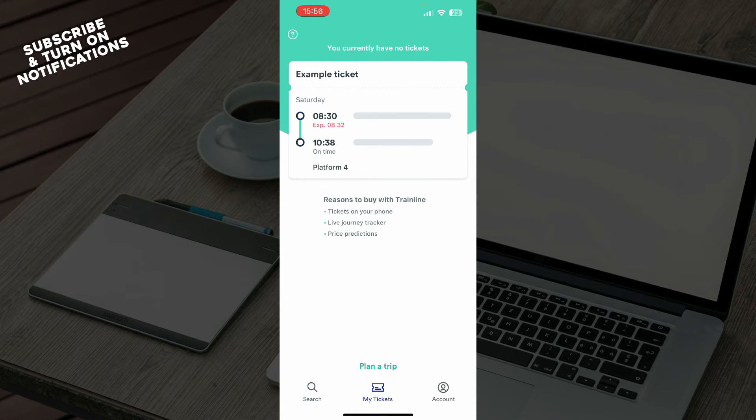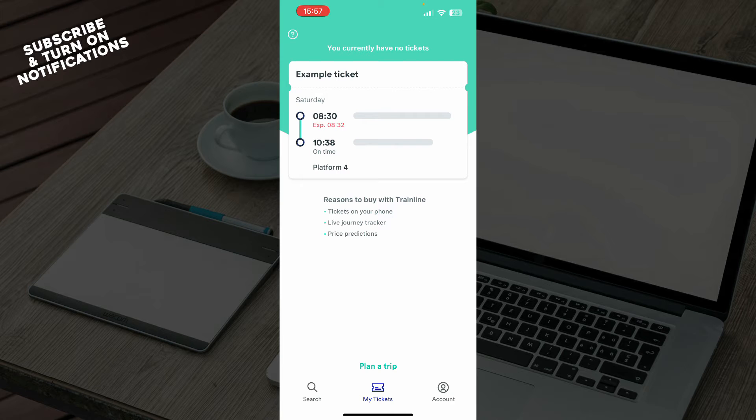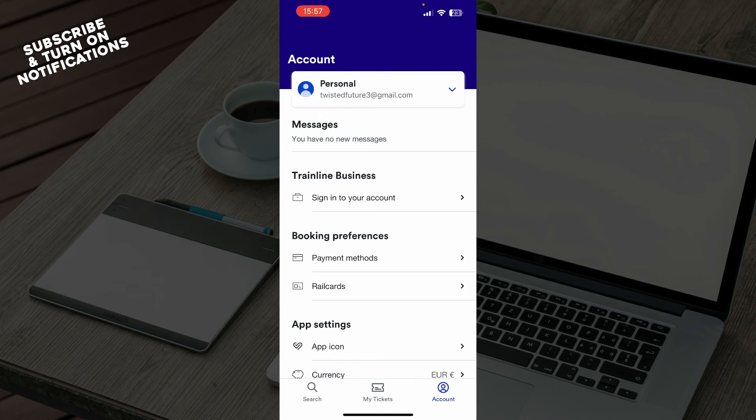Also we have the tickets, where you can see all of your tickets in one place. Here we have the example ticket. And here we have the account, where you can see all the information about your account.